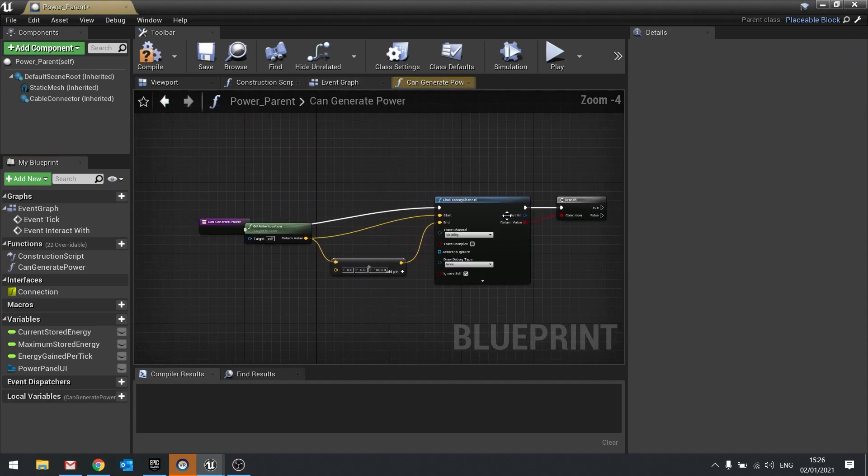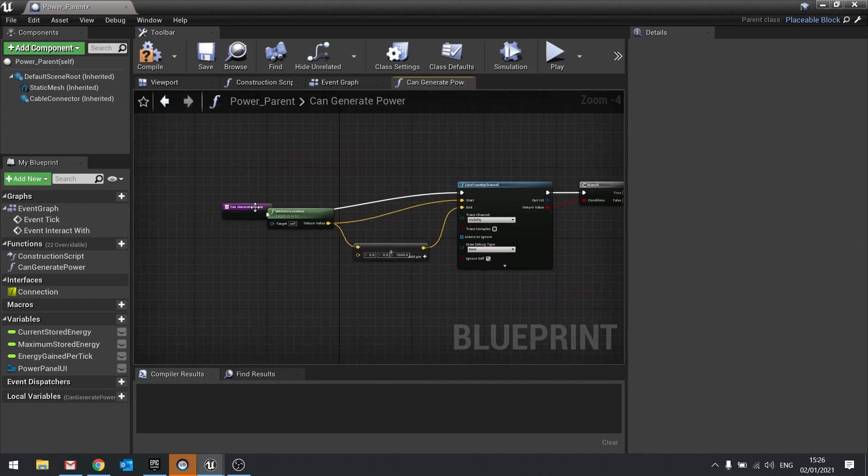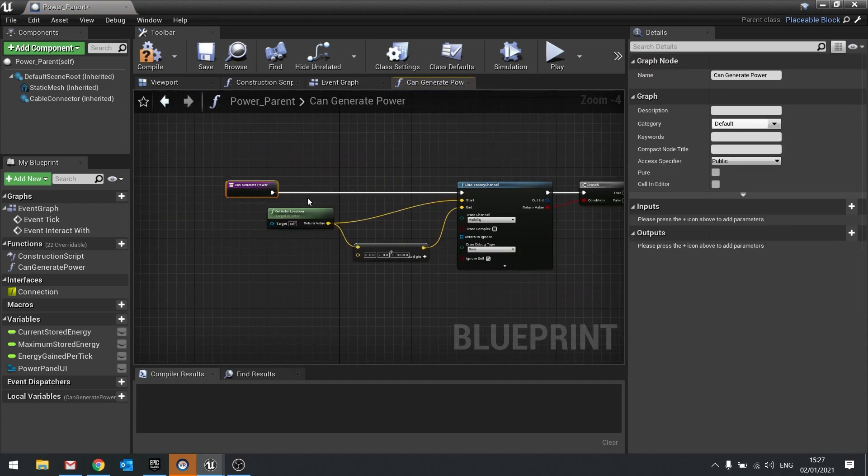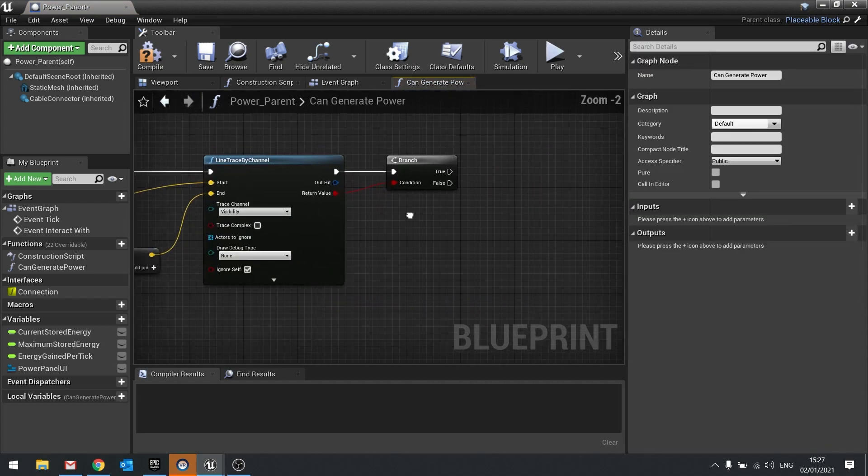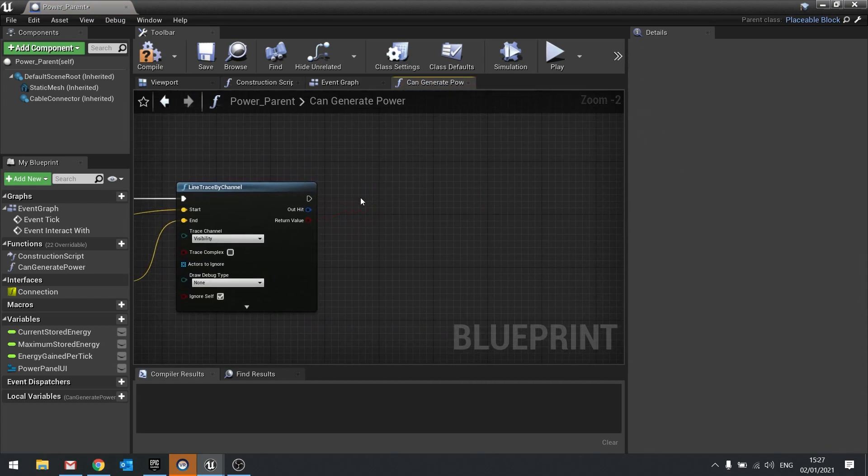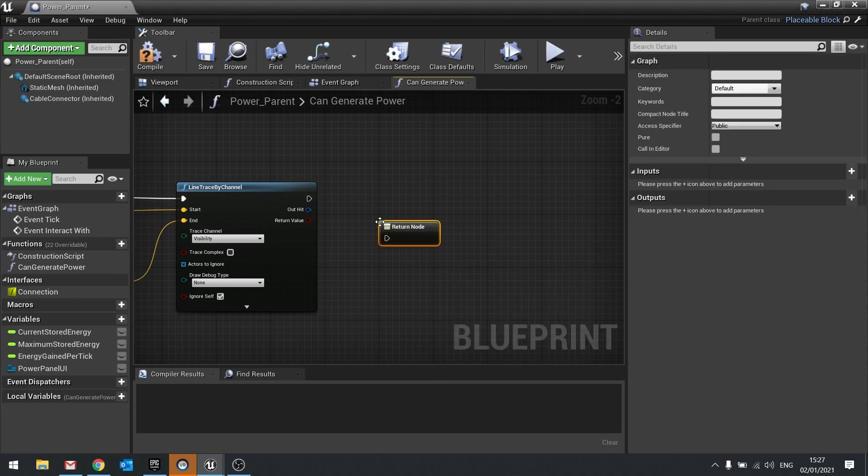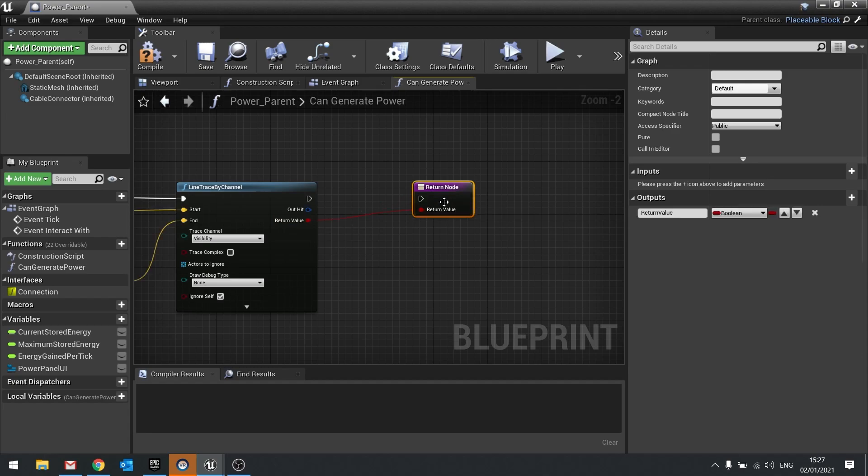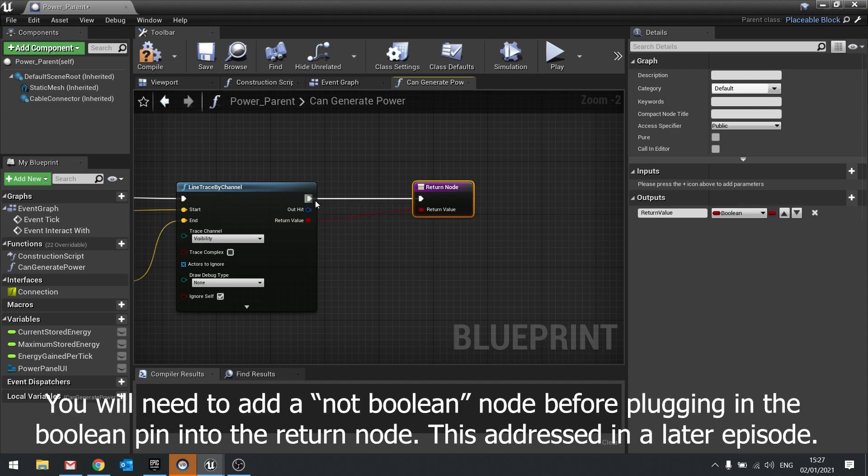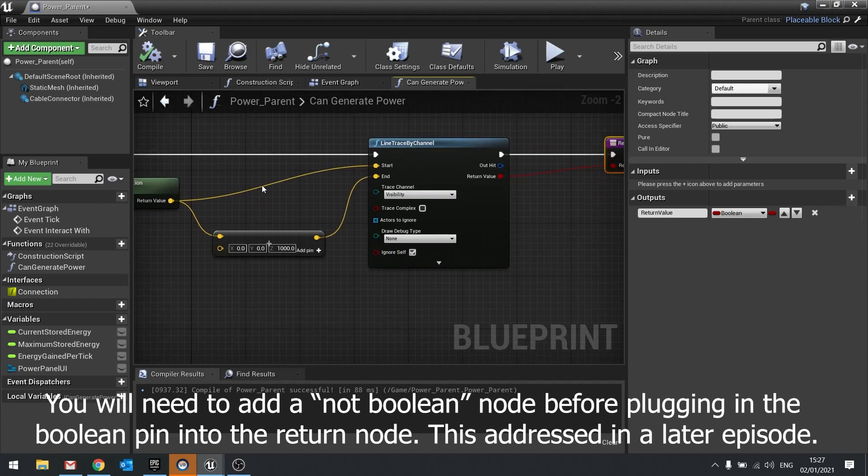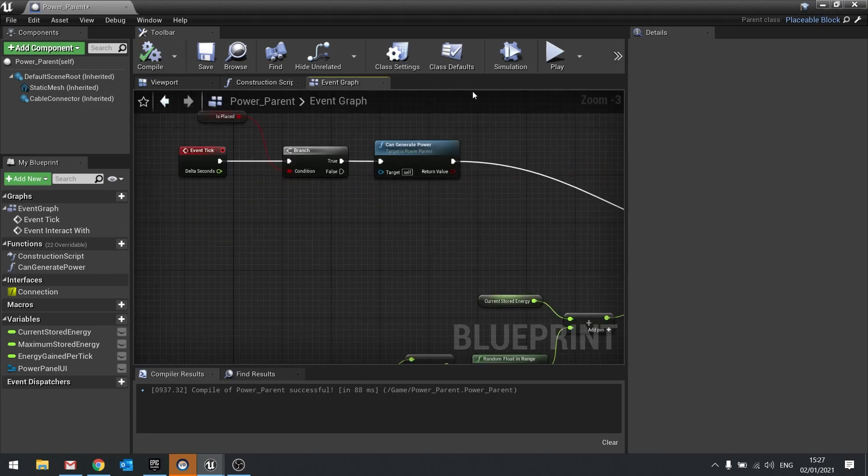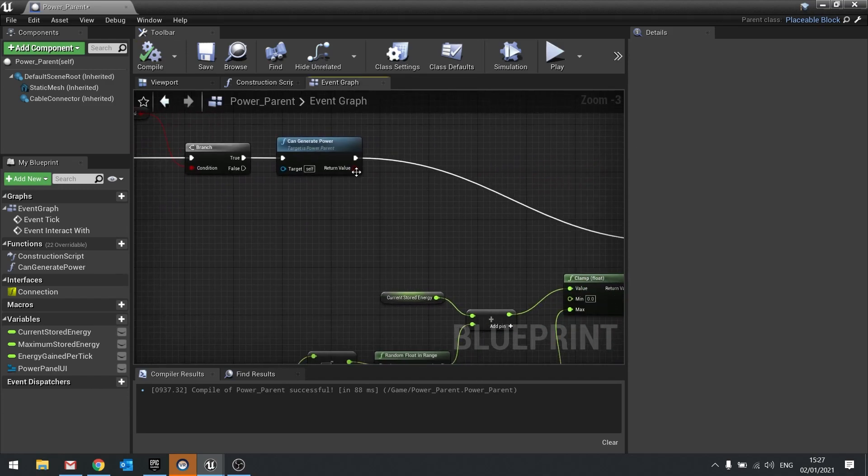And we're going to go into that. And we're going to give it a branch. We'll put a return node here, and the return node is going to take this return value into it. So now this function is going to return whether or not, by default, whether or not we can have power. So let's go back to here, and now you can see that return value appear at the end of our function.